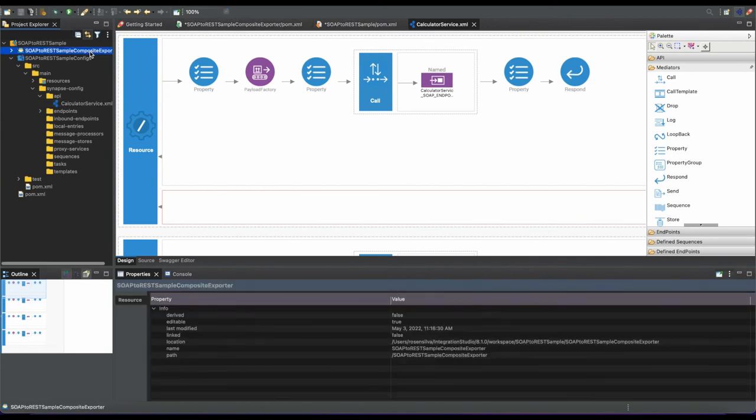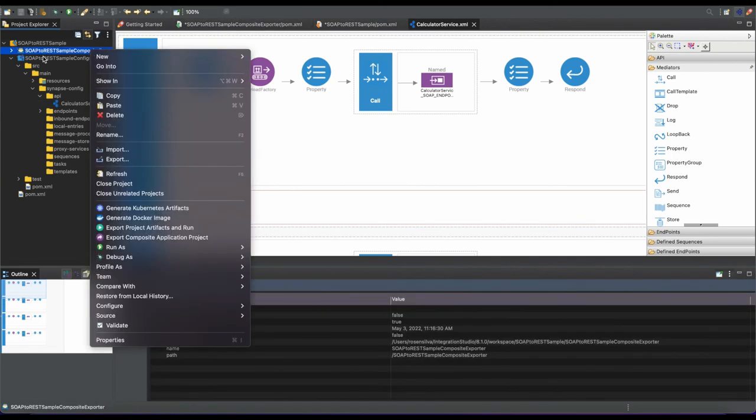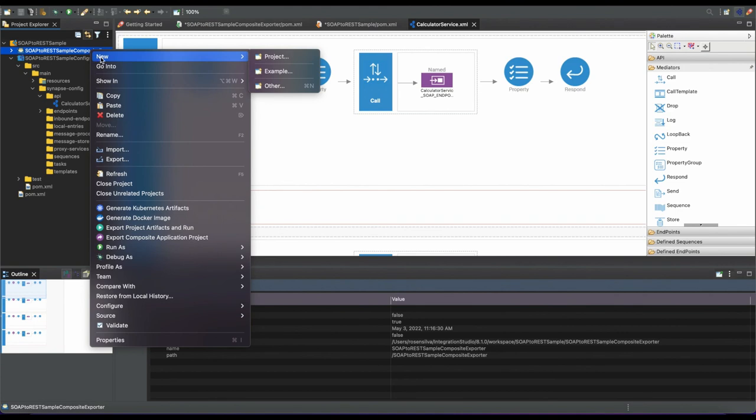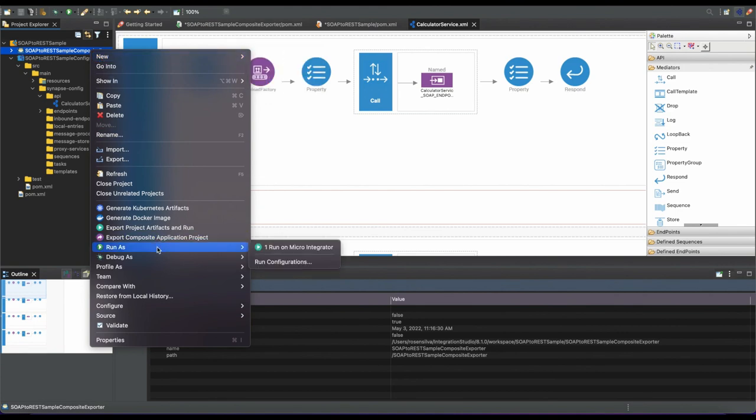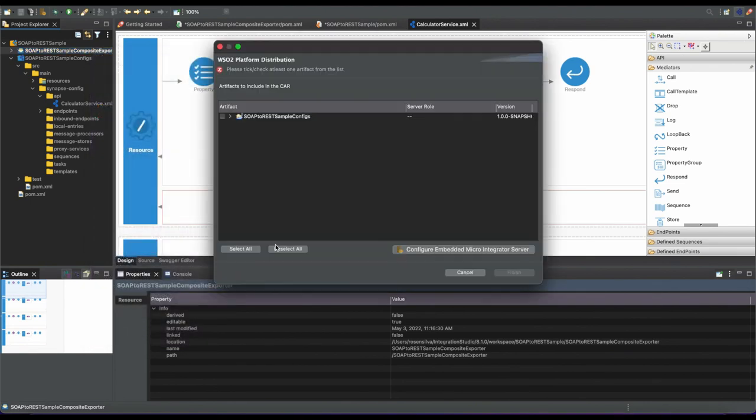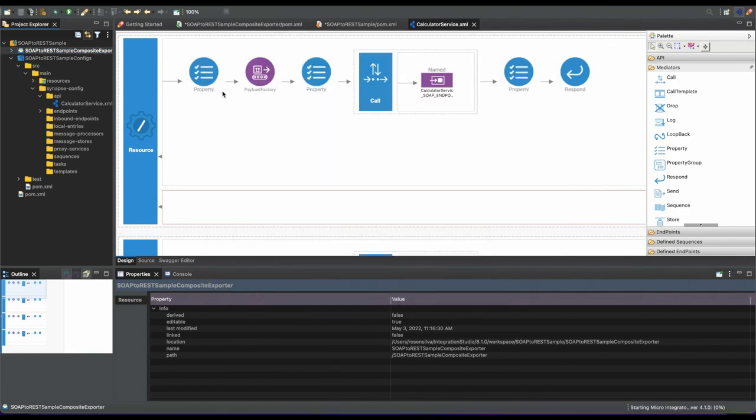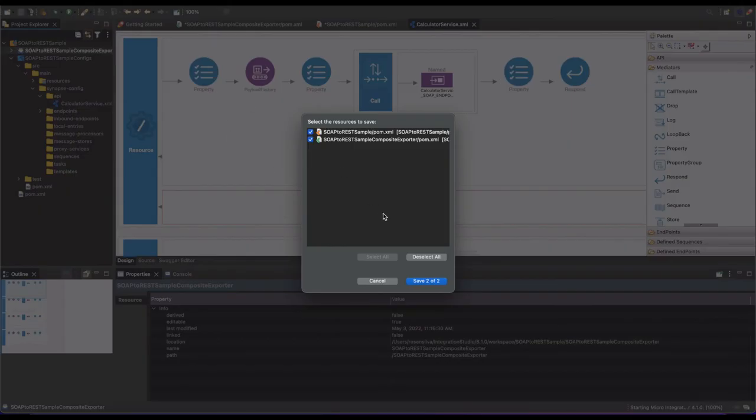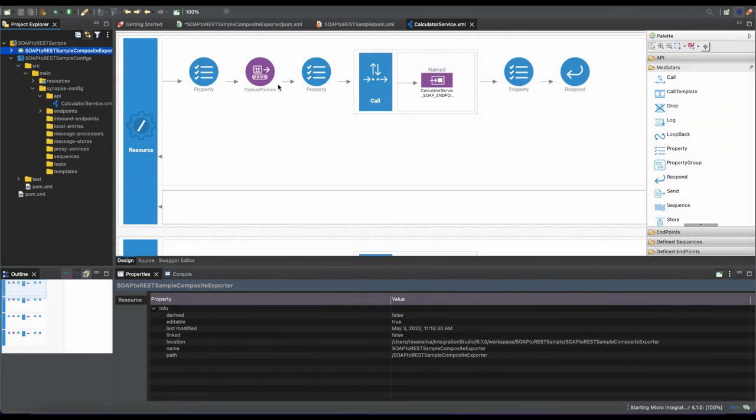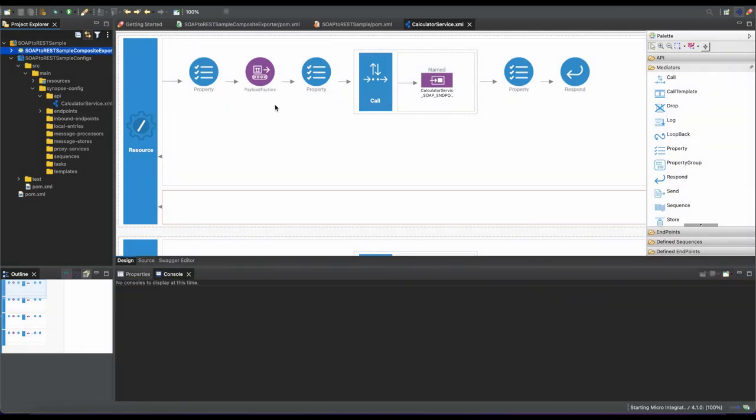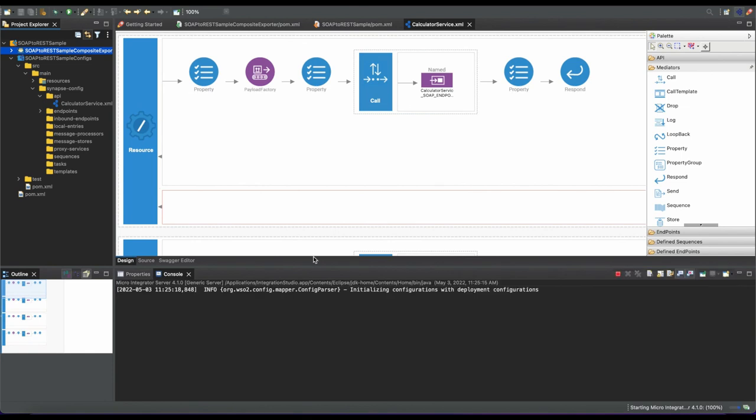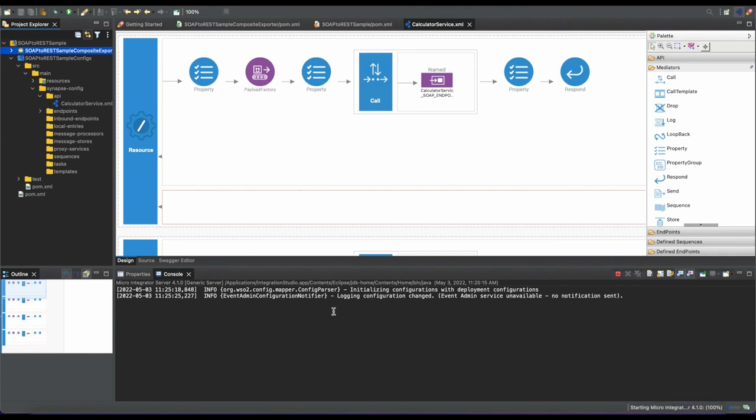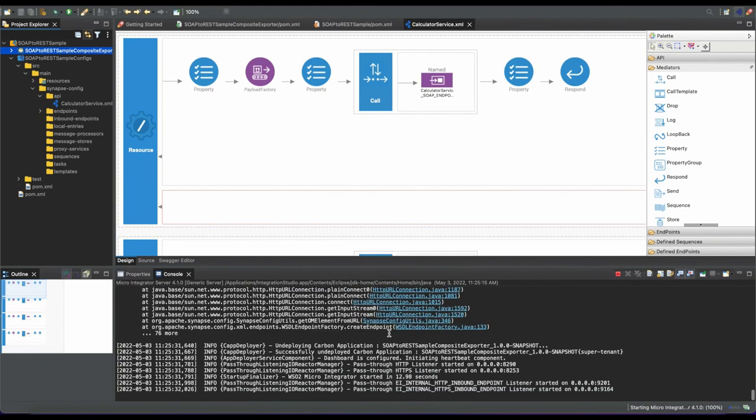To check this out, just right-click on the composite exporter project, which is our default exporter project for the server, and run as Run on Micro Integrator. Here the respective SOAP to REST transformation service will be running on this server, the Micro Integrator 4.0.1 release built-in. You can try it out in the IDE itself.